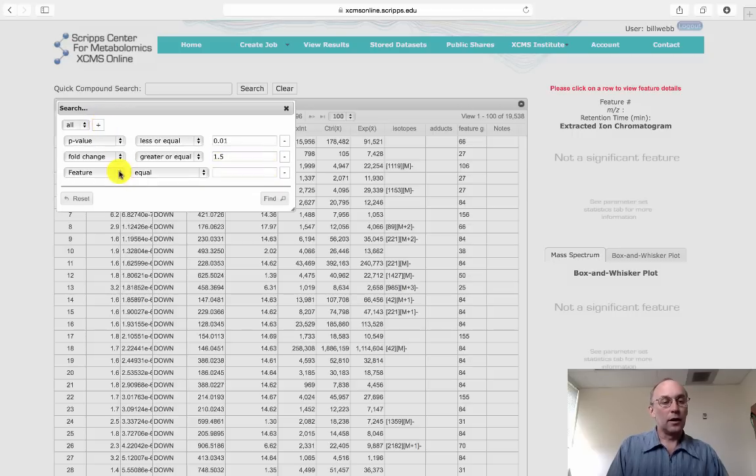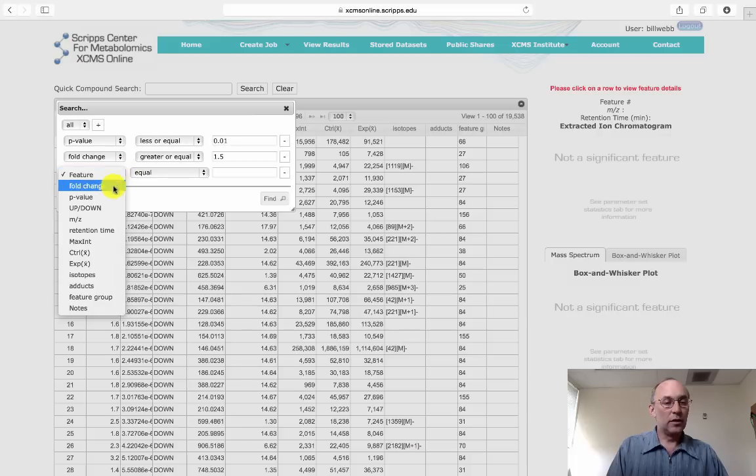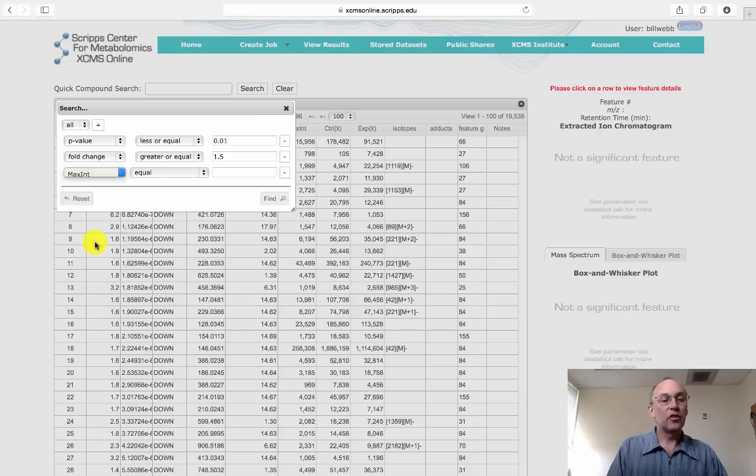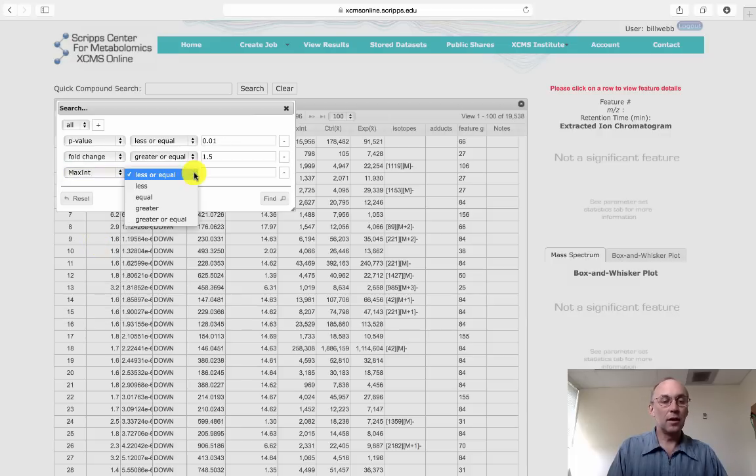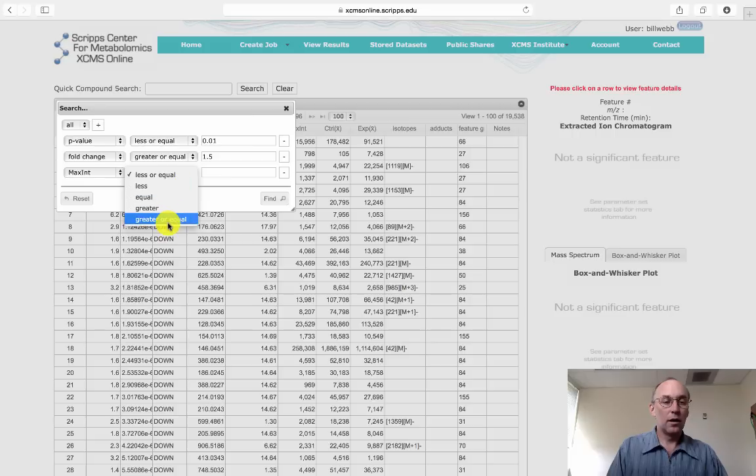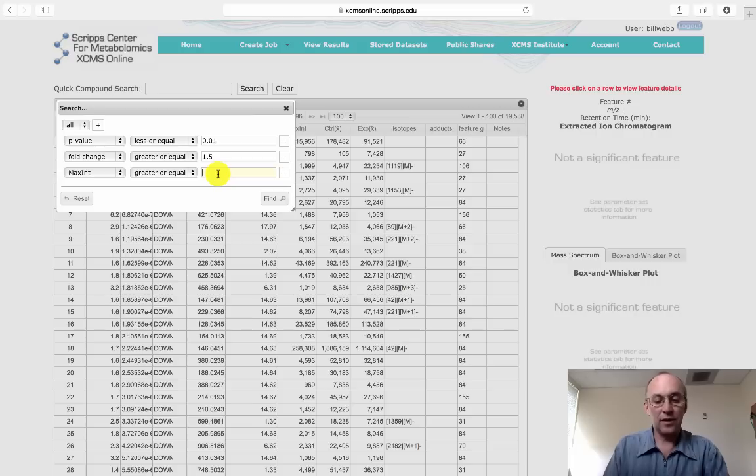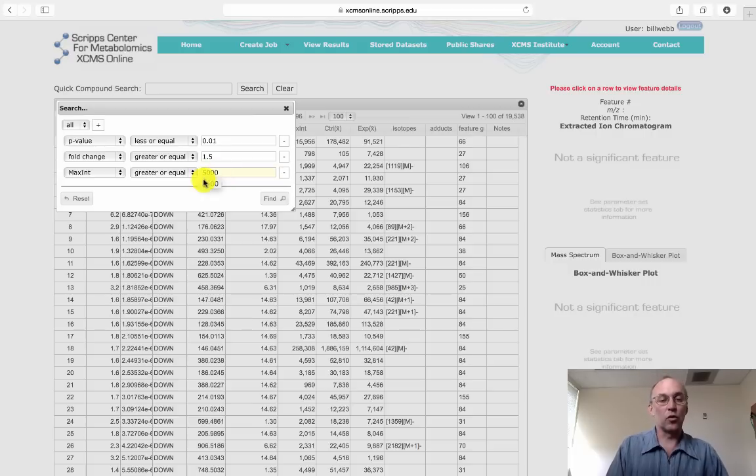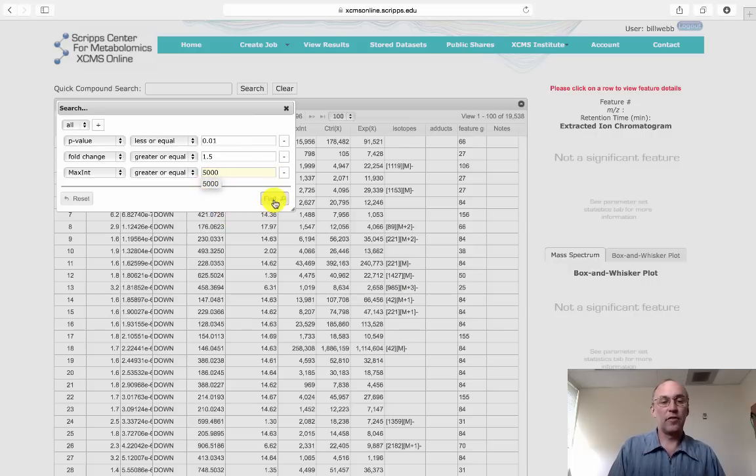And the last one we typically use is maxint, which stands for max intensity. And here, we'll only look at features that have an intensity value of 5,000 or greater. Then we click Find.